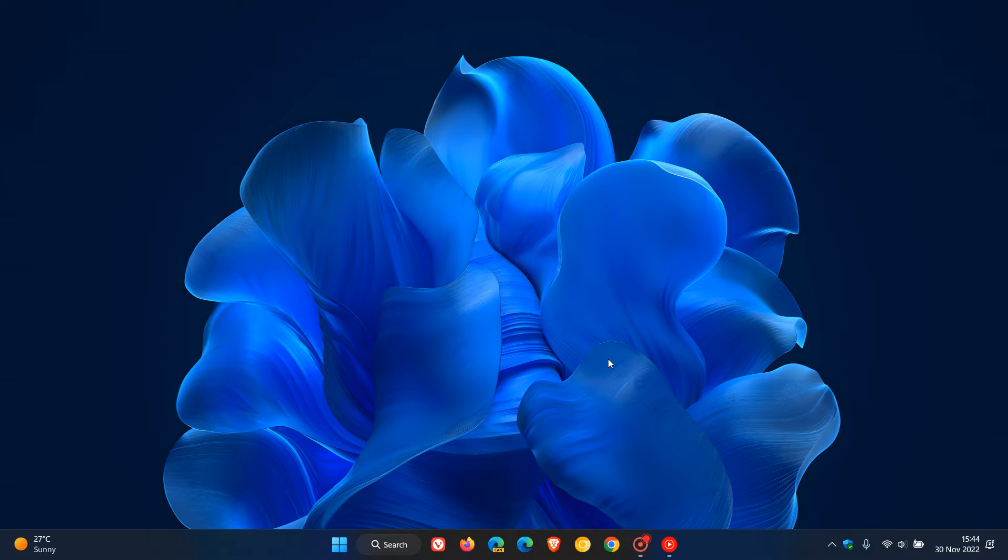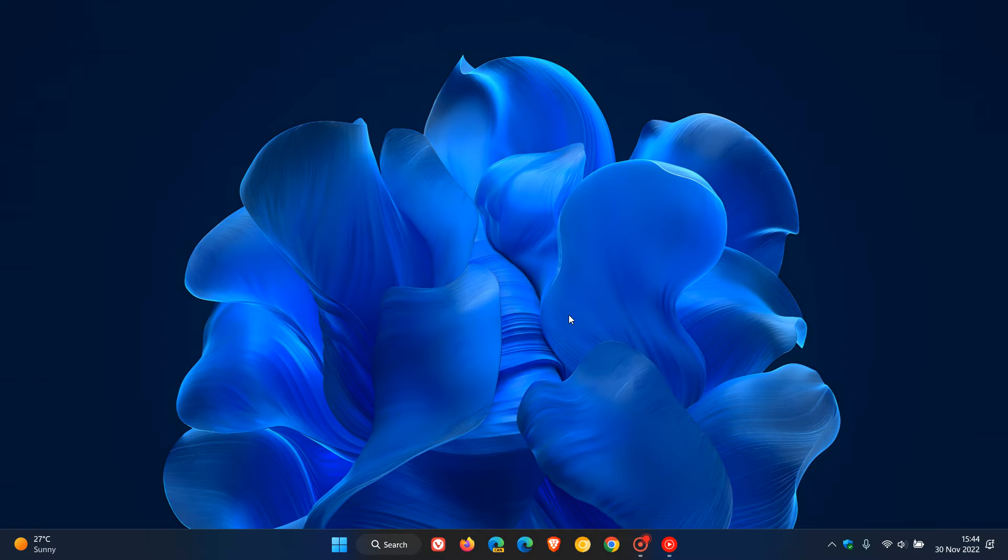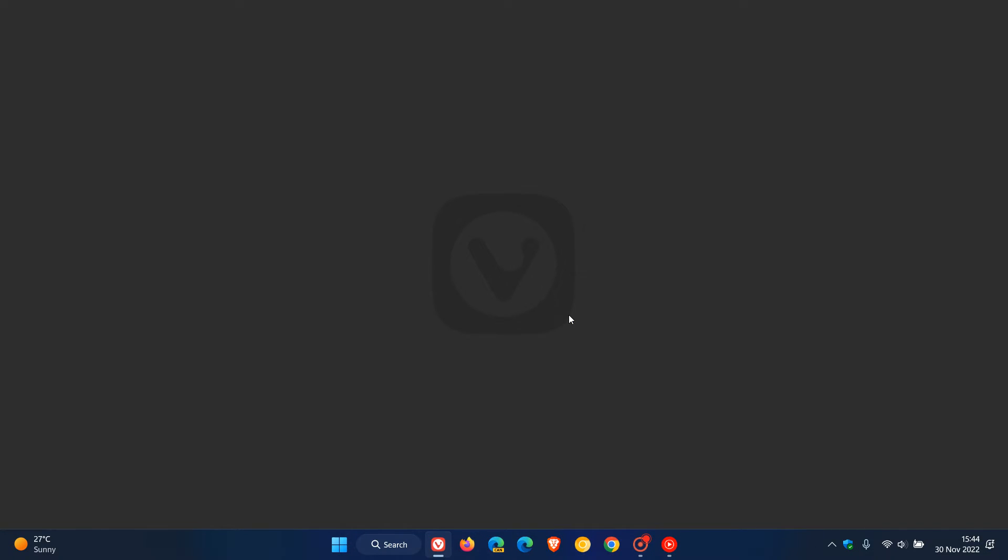As an example, I'm going to launch my Vivaldi web browser, which is app number 1. So all we do is use the Windows key and the number keys on the keyboard. That would be pressing Windows key and number 1. And there we go. That will launch and open the Vivaldi web browser.